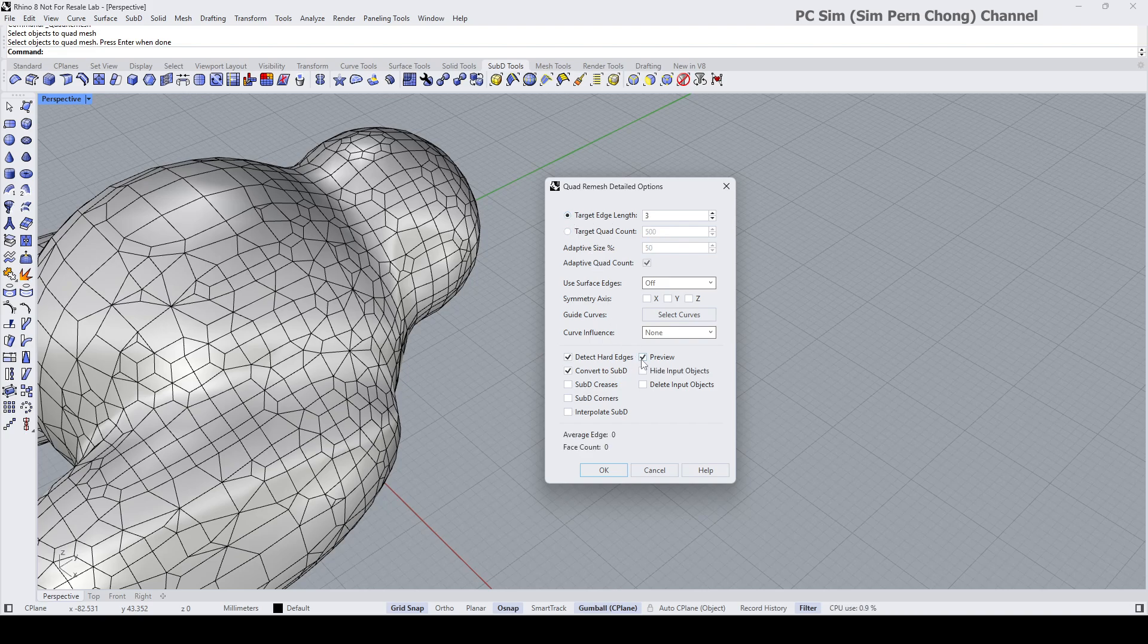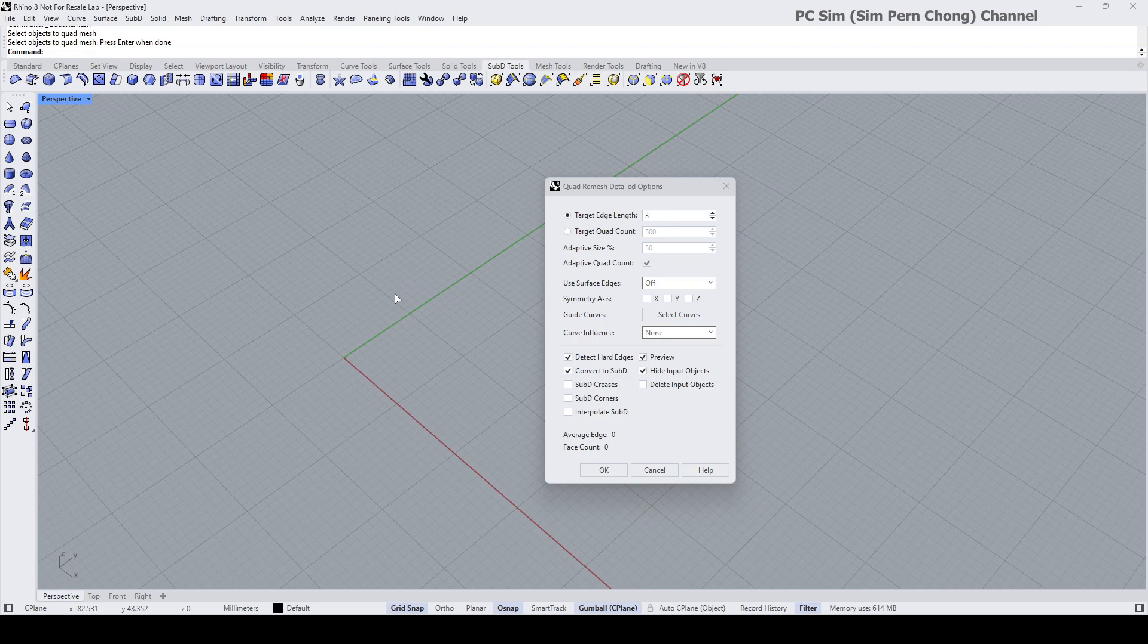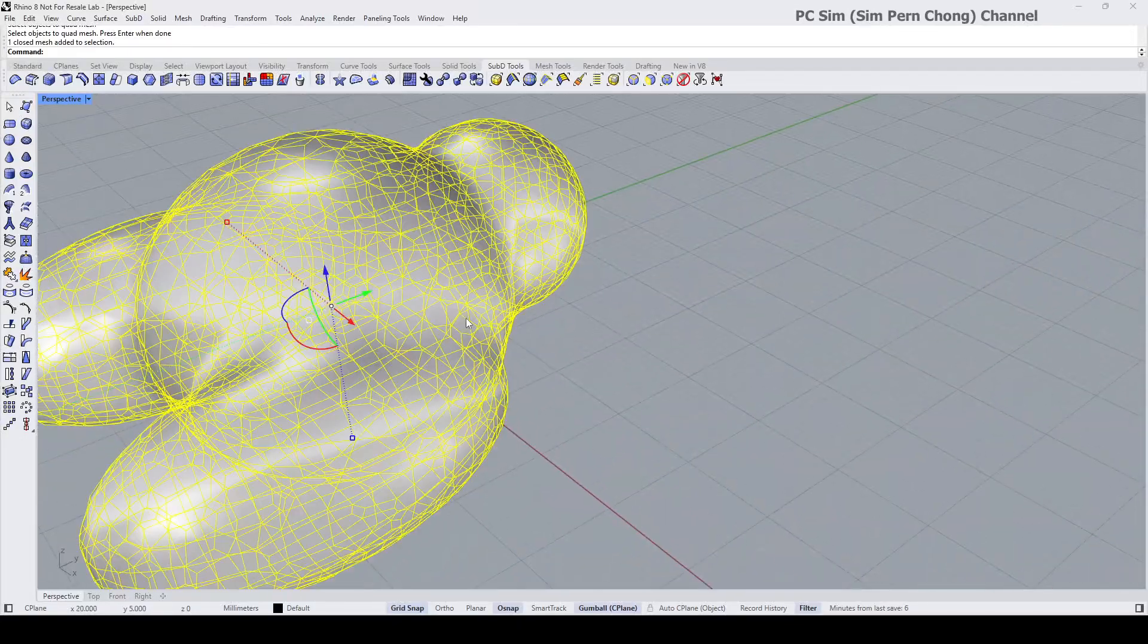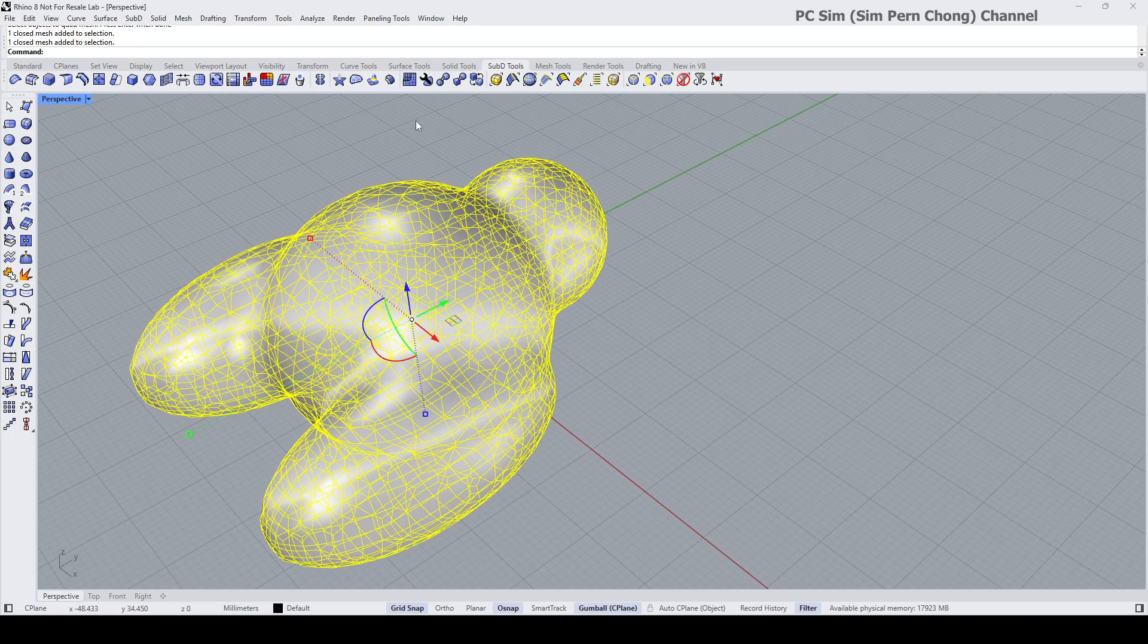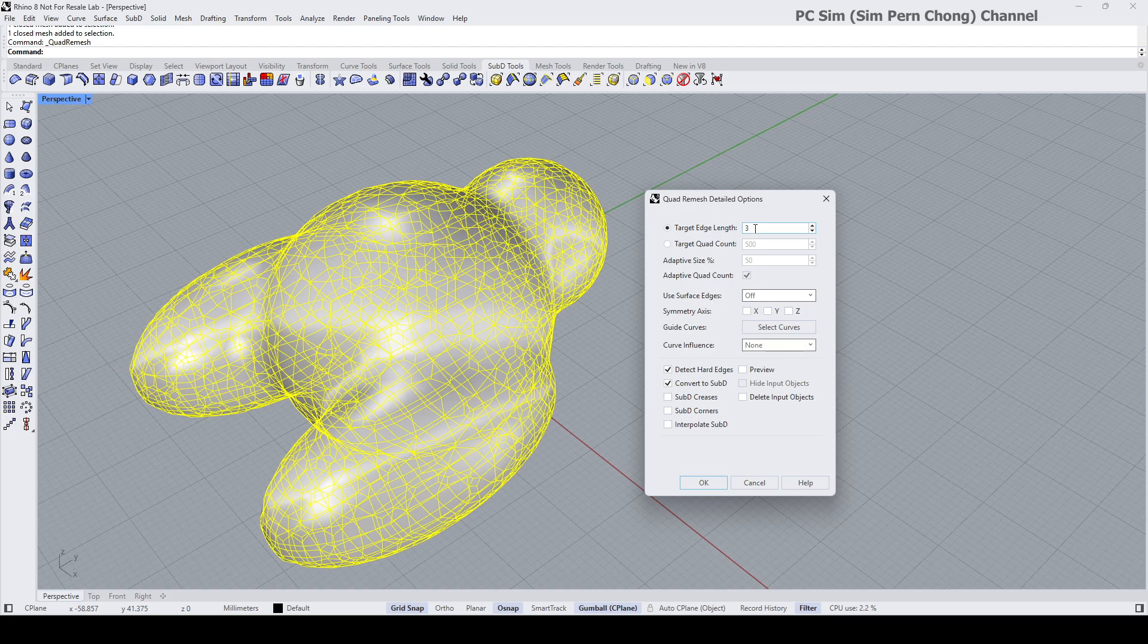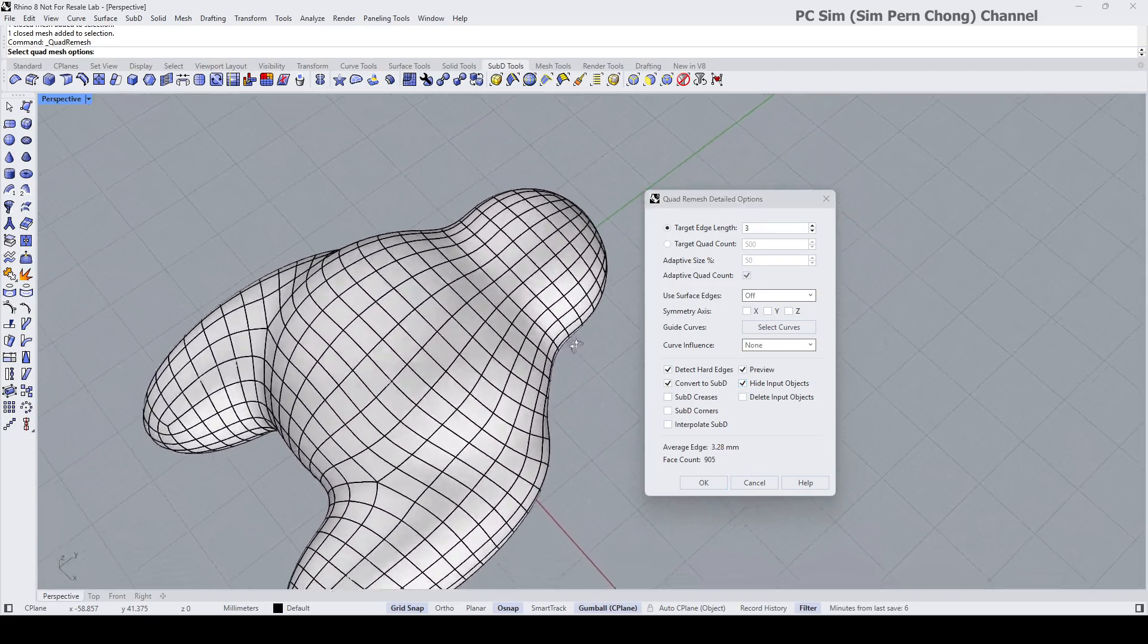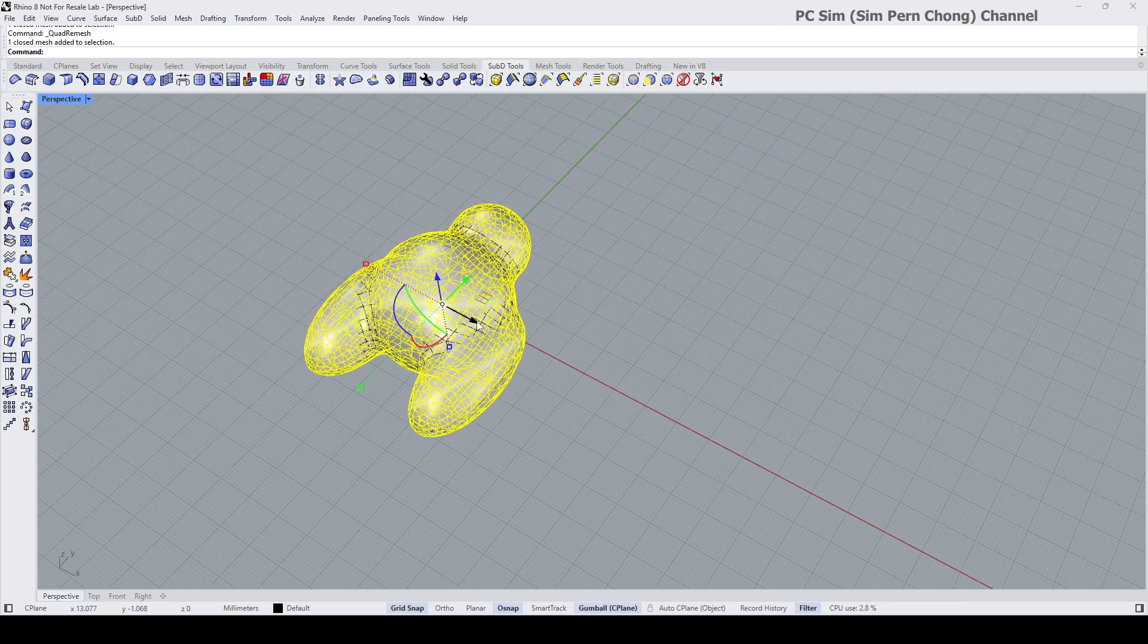So I'm going to set target edge length, click preview, and let's use three. For some reason the result is not coming up, so let me just repeat this again. Okay, I'm going to select this, use this target edge length, set it to three. Okay, let's see the preview. Yeah, so this is the result that I want. Okay, so I'm going to click okay, and yep, the result has been created.